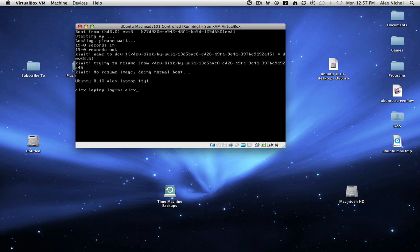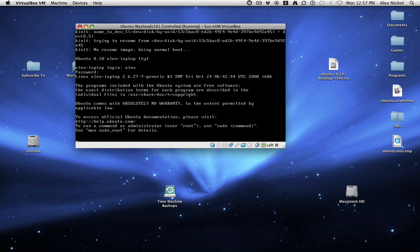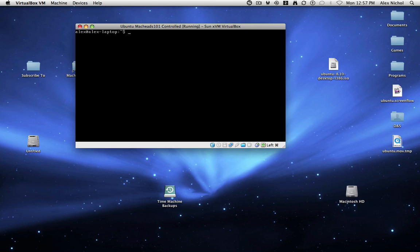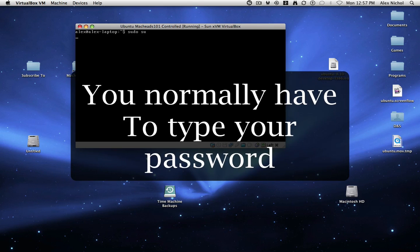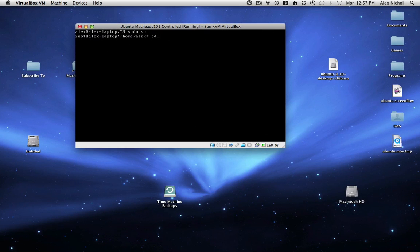You can also just open up Terminal, but it won't work properly. So log in, type your username and your password, and you have to be an administrator. Now that you're in this console, you type sudo space su. And now you're logged in as root.